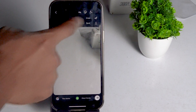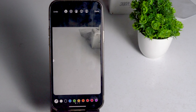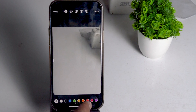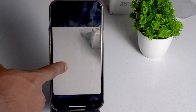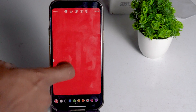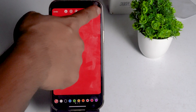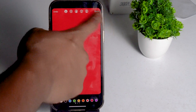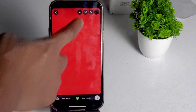Go to Draw and select the color you want, then tap and hold it until the color fills the background. Once done, tap Done and you can add whatever you want to the story.